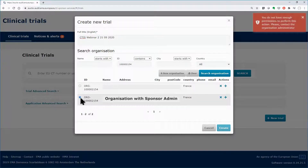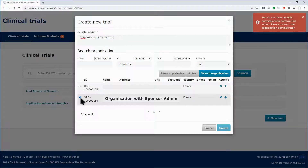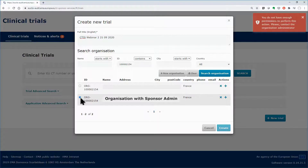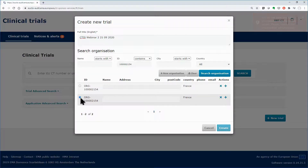This time, you are not allowed to create the clinical trial, since you have not been assigned the necessary permissions, as indicated by the message that appears in the upper right corner. You will need to request the CT administrator role to proceed with the creation of a clinical trial for the sponsor organization.